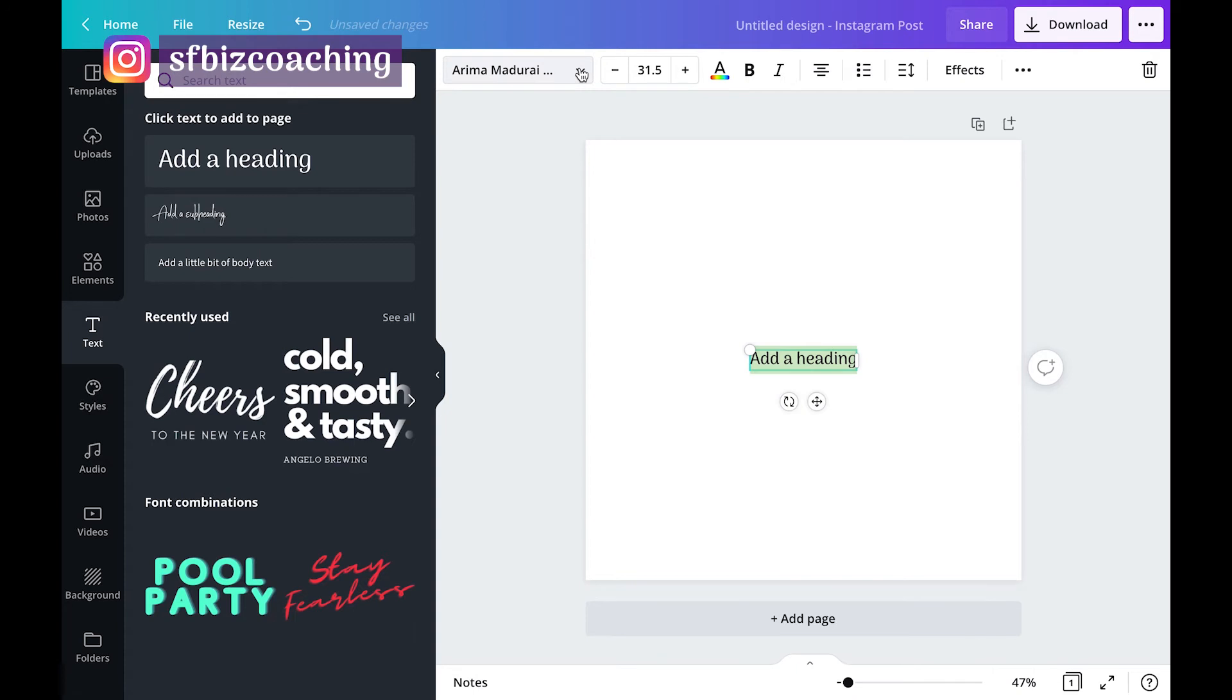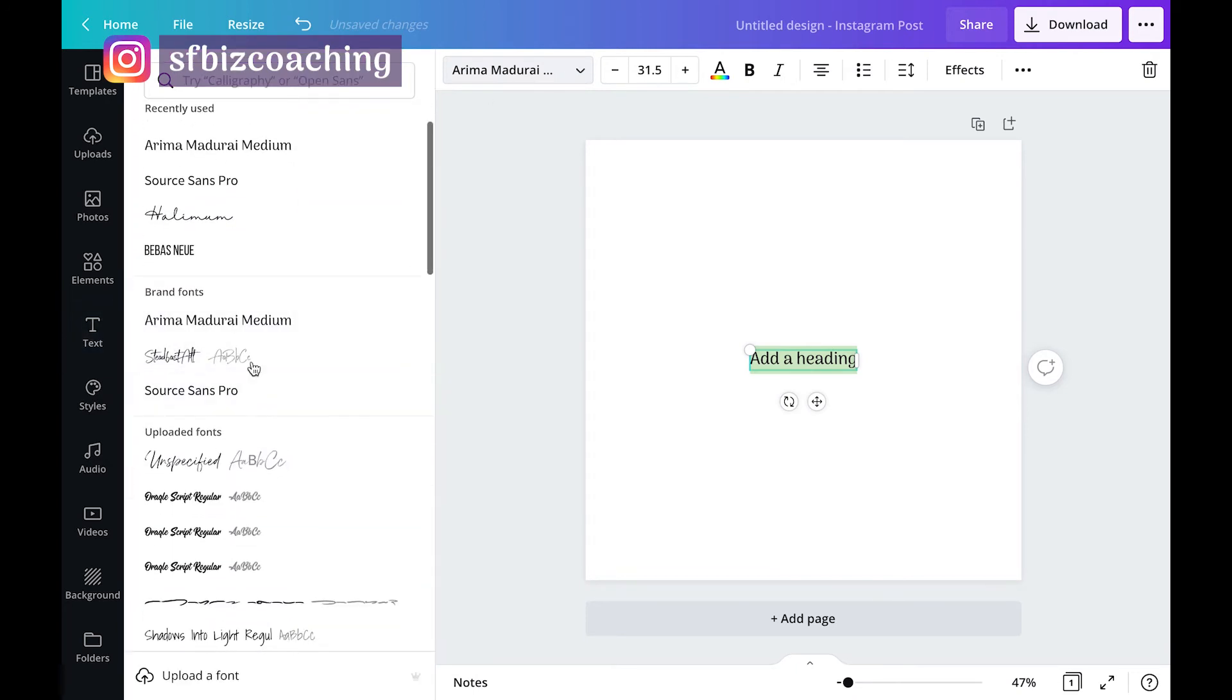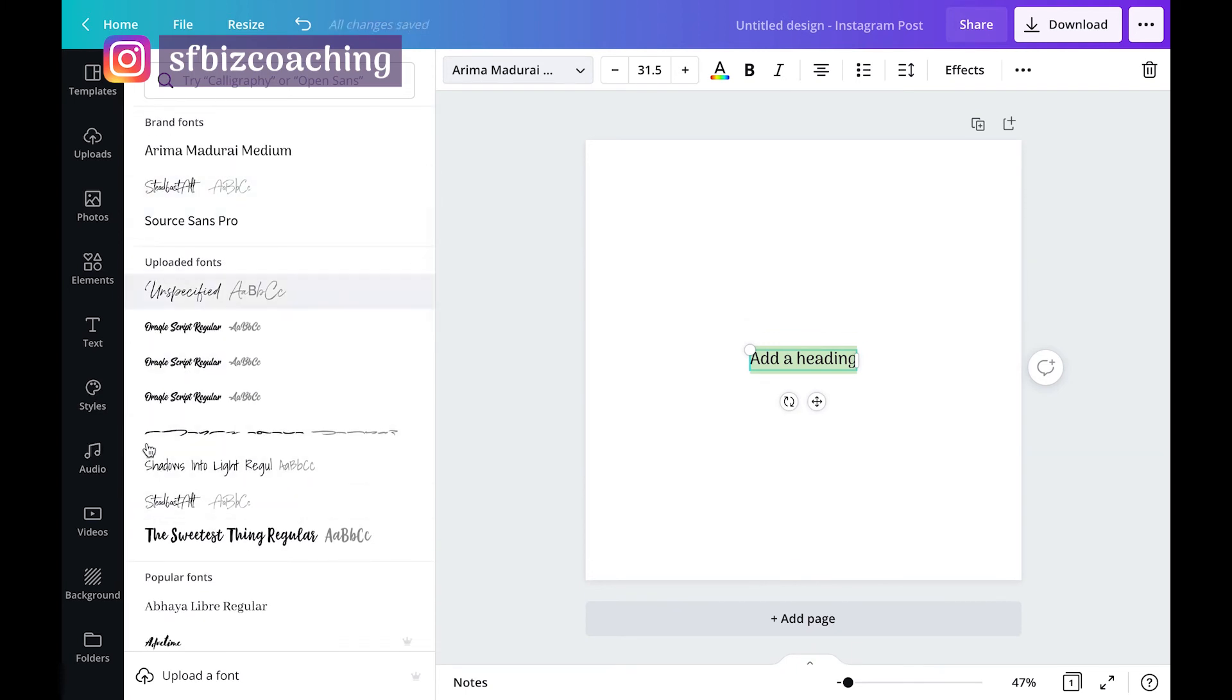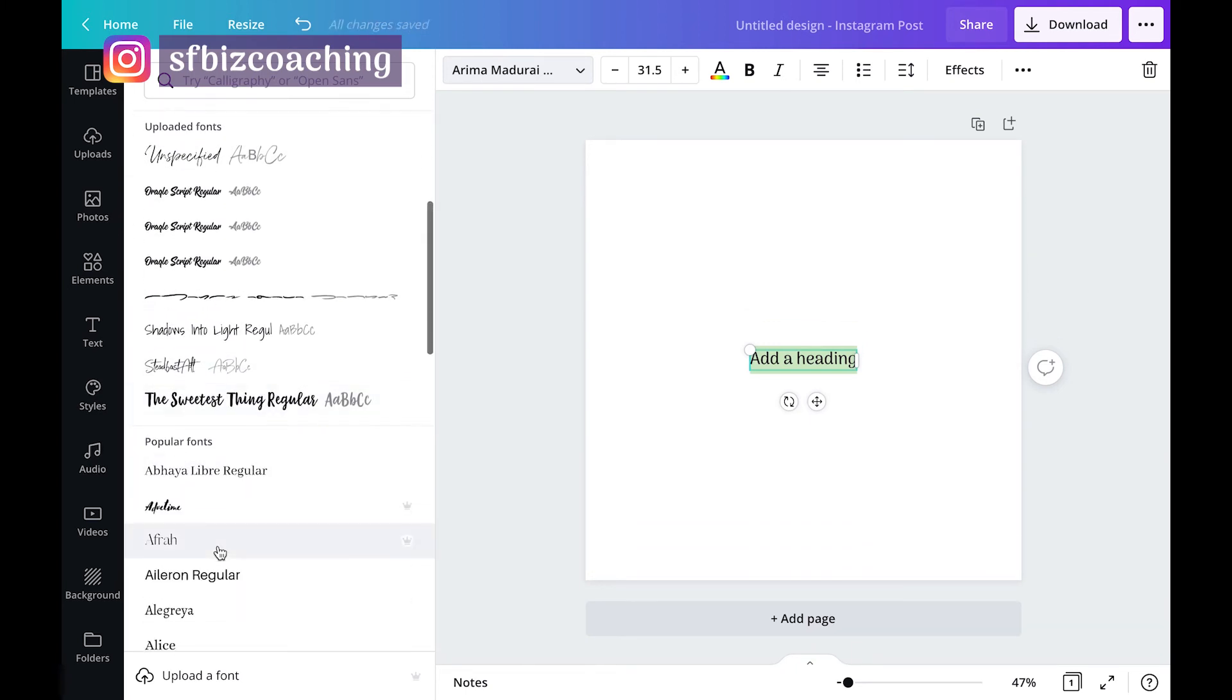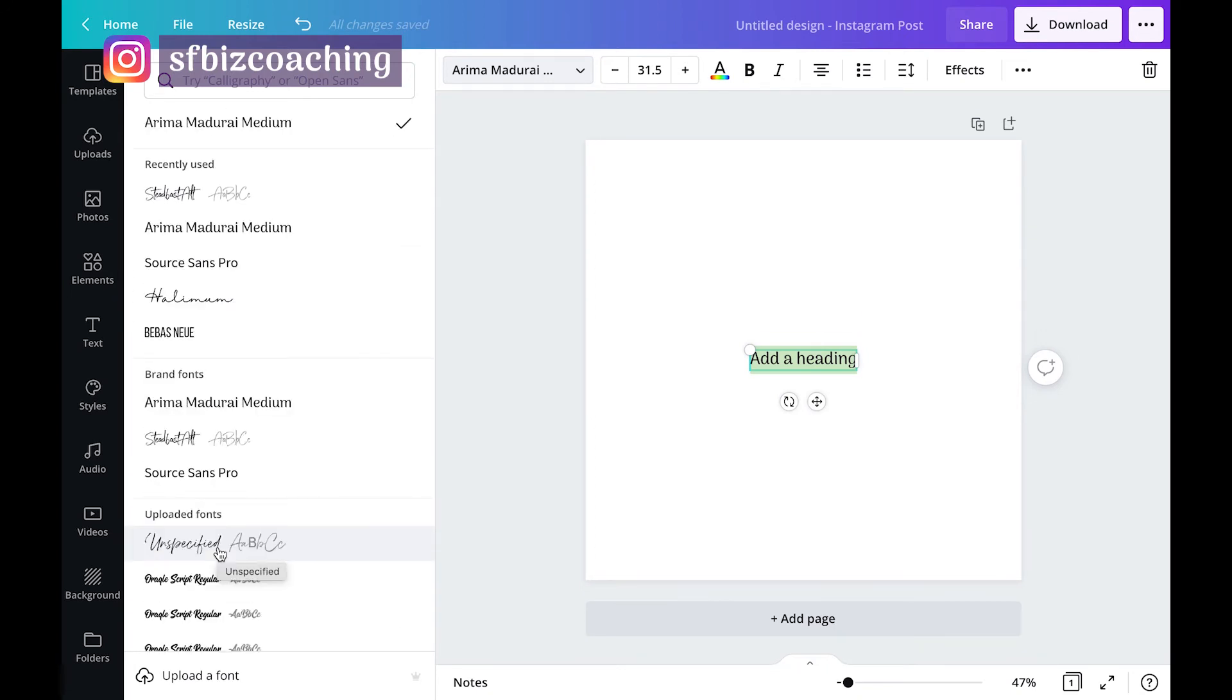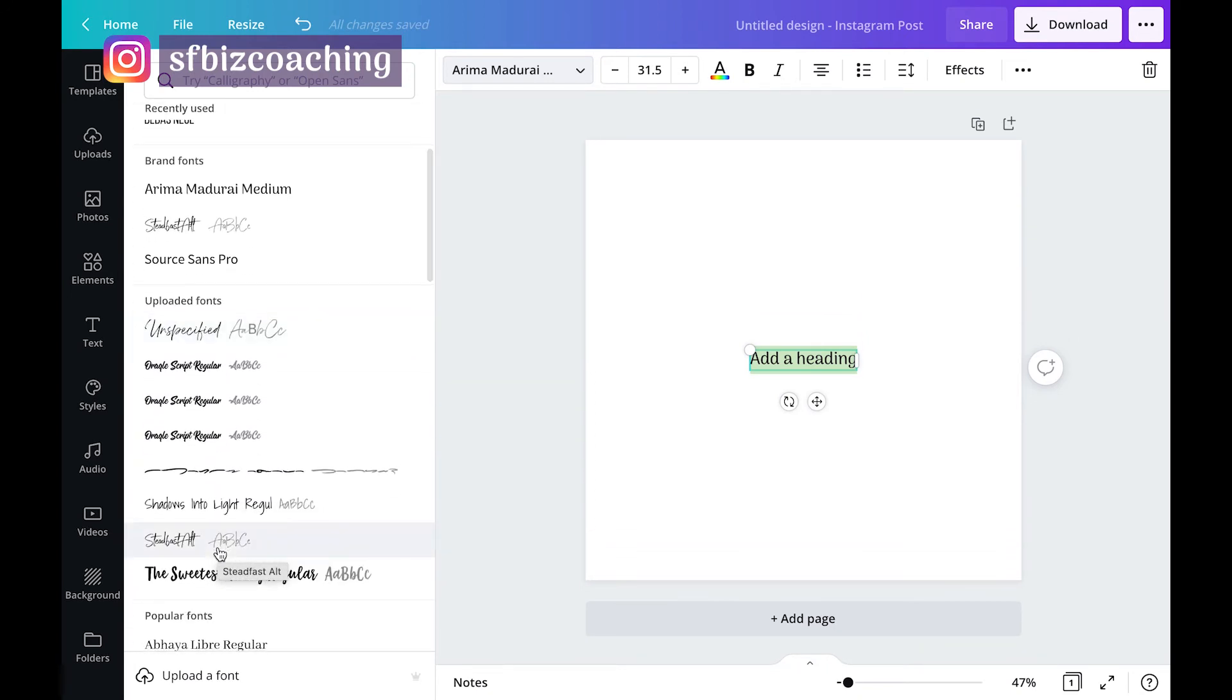But also when you click on this dropdown here, you can see recently used brand fonts, but then you also see uploaded fonts. So it's going to show up in this top section before it shows you all the other fonts alphabetically that you can use that it already has installed.